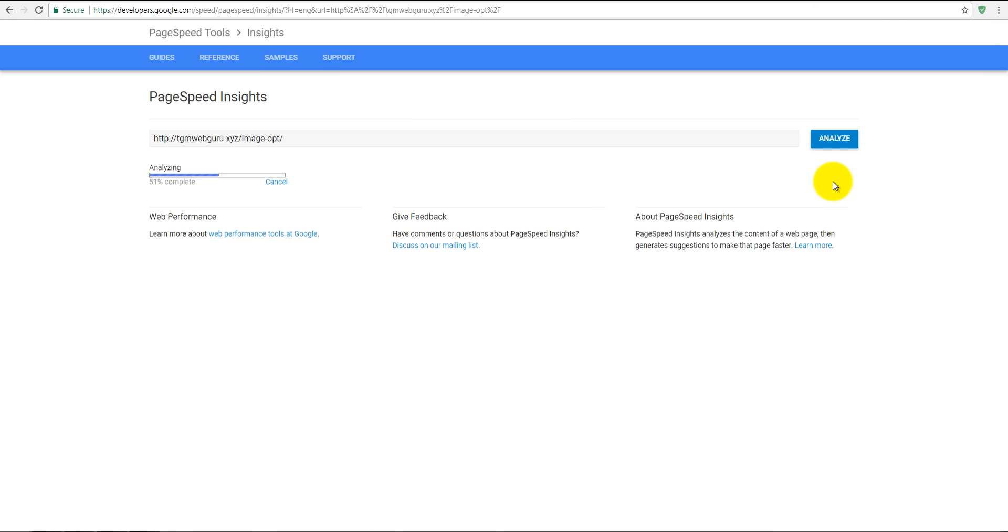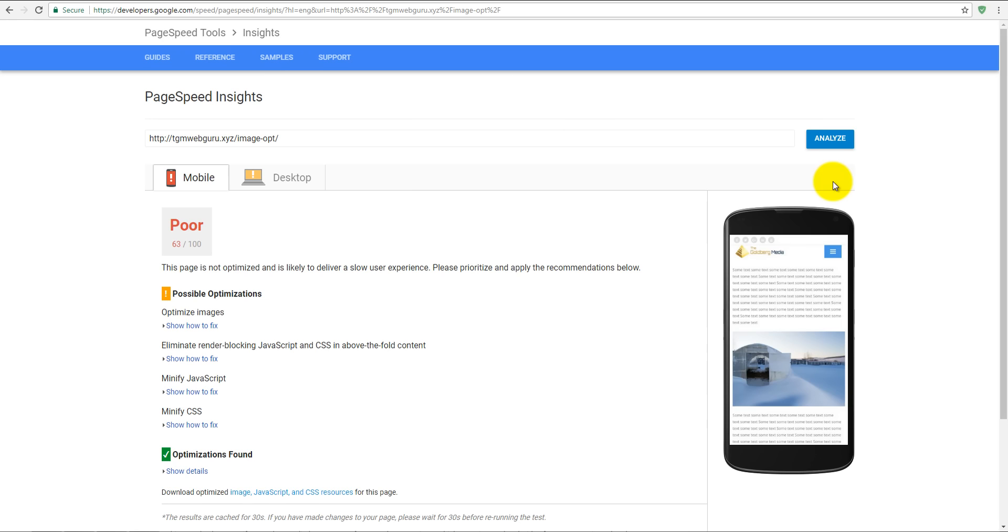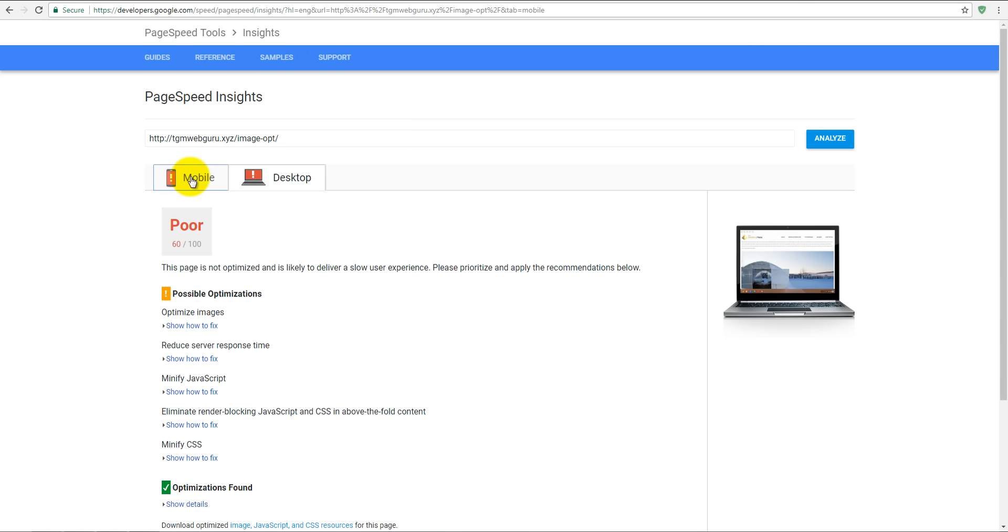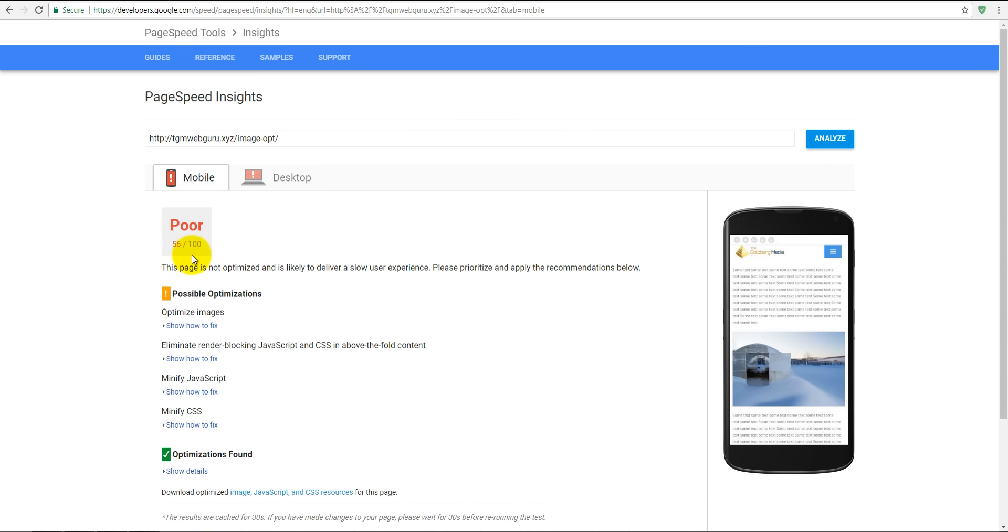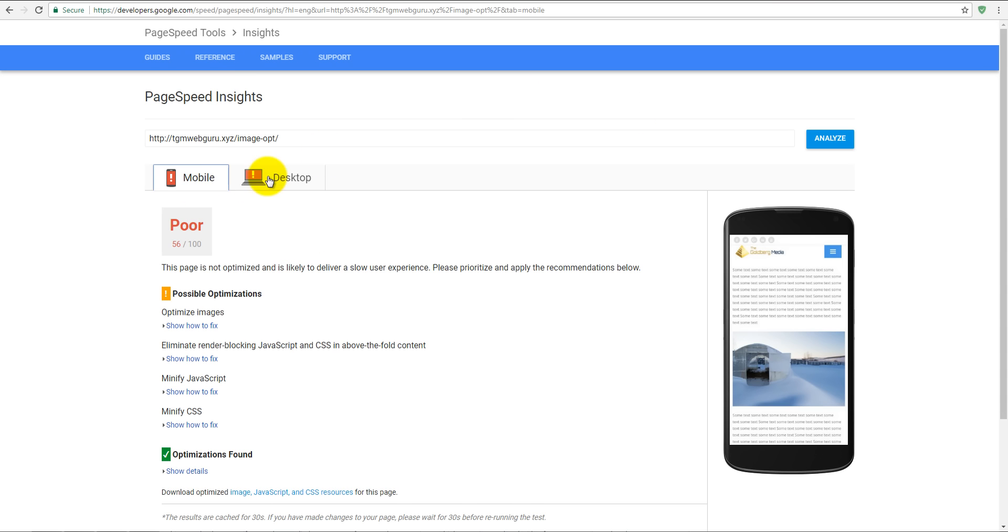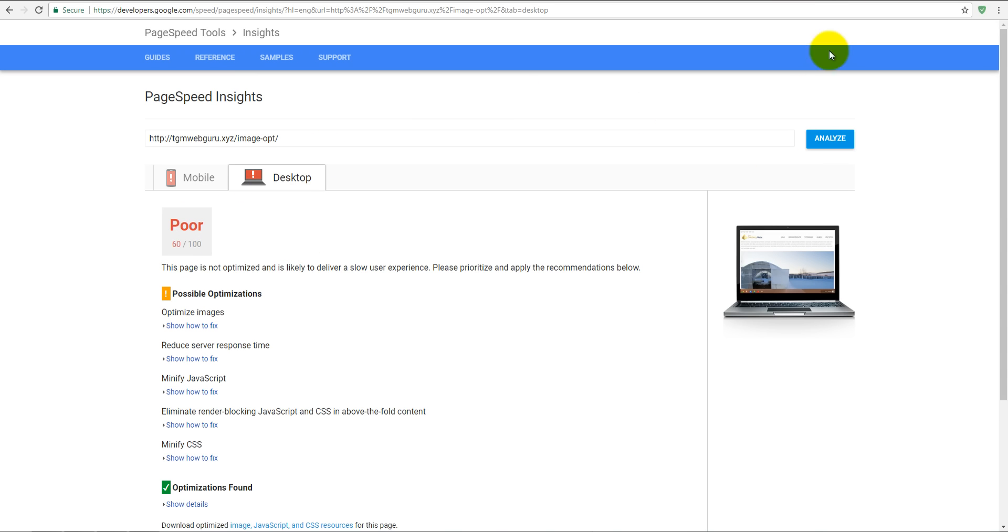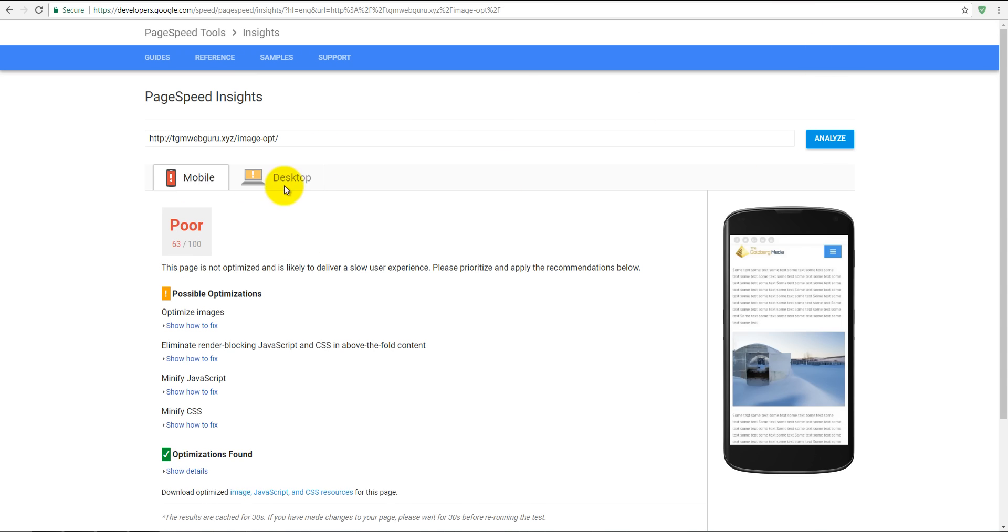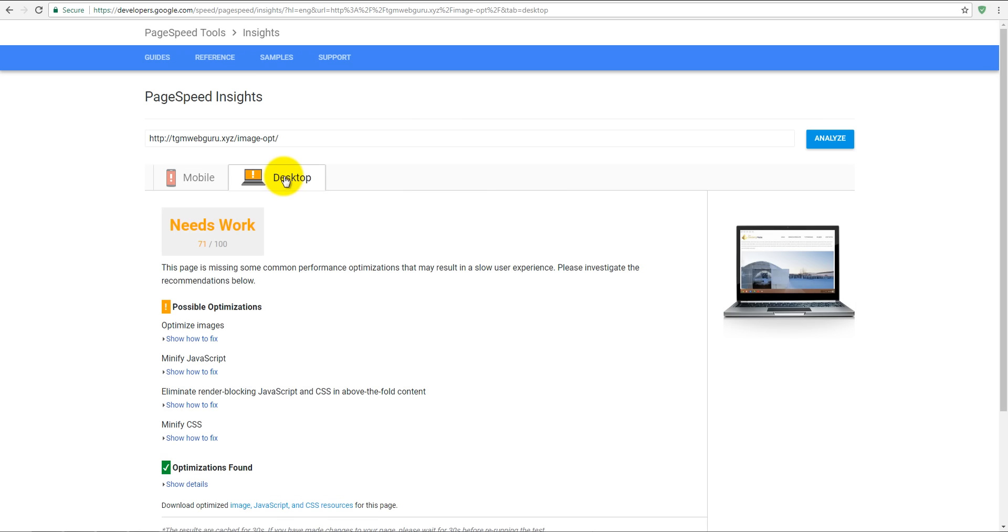It's become better but not so good as you probably expected. It was 56 on mobile, now it's 63 on mobile - it's like seven points plus. And here was 60, and after Smush it becomes 71, which is pretty good, it's like 11 points. But it still needs work on desktop and it's poor on mobile device.